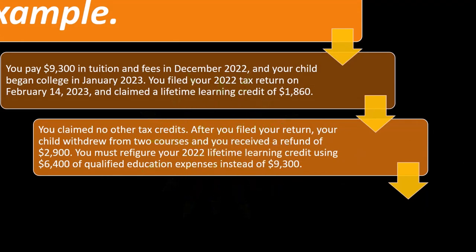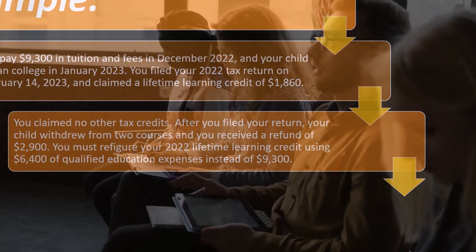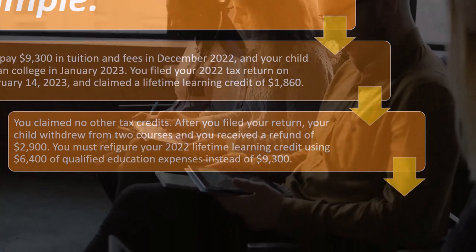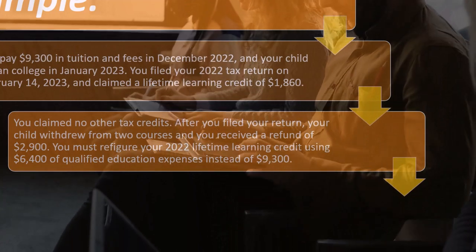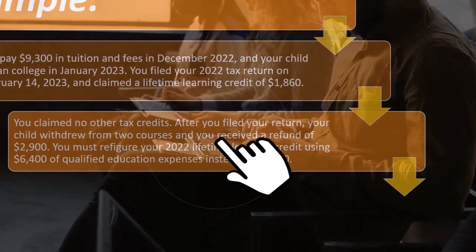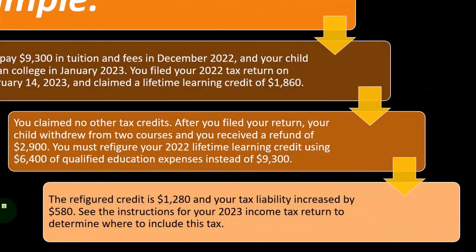After you filed your return, your child withdrew from two courses — a little ingrate! I told you to go, I'm paying for this thing here, and you said you wanted to go to school and you're dropping out — whatever. Anyway, your child withdrew from two courses and you received a refund of $2,900. You must refigure your 2022 lifetime learning credit using $6,400 of qualified education expenses instead of $9,300.